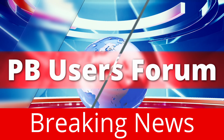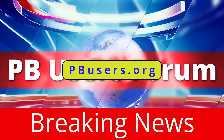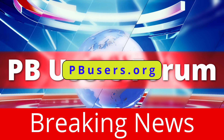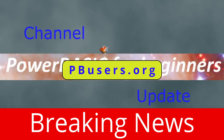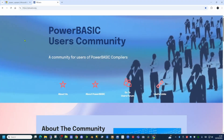Firstly, there is a new PowerBasic users forum. Following the closure of the previous forum, a group of PowerBasic users have created our own community forum, run and administered by PowerBasic users. Please feel free to pop over to the new site and register yourself in the forum.